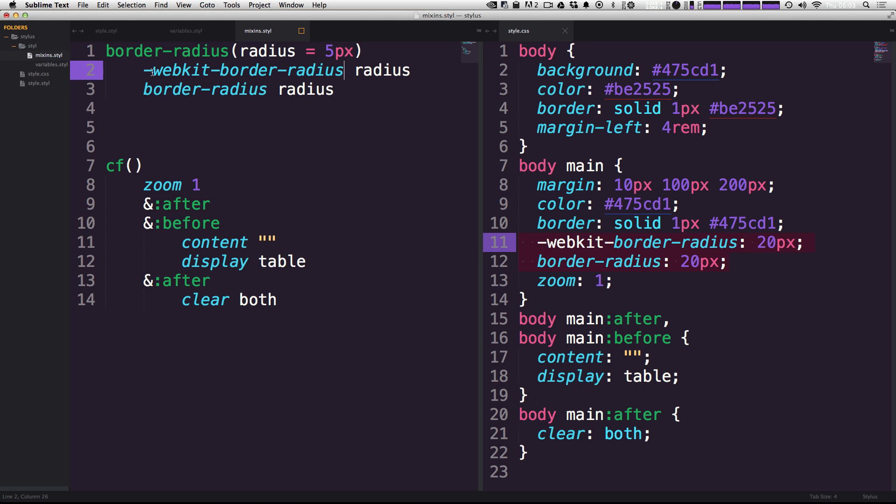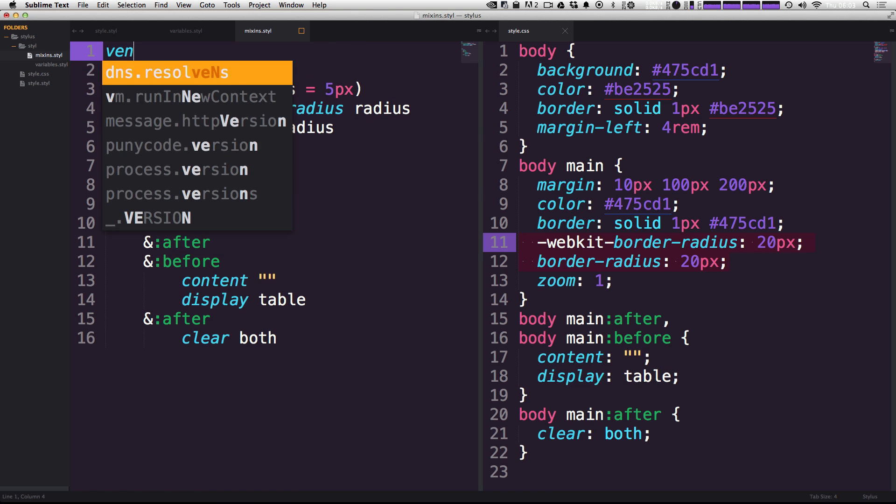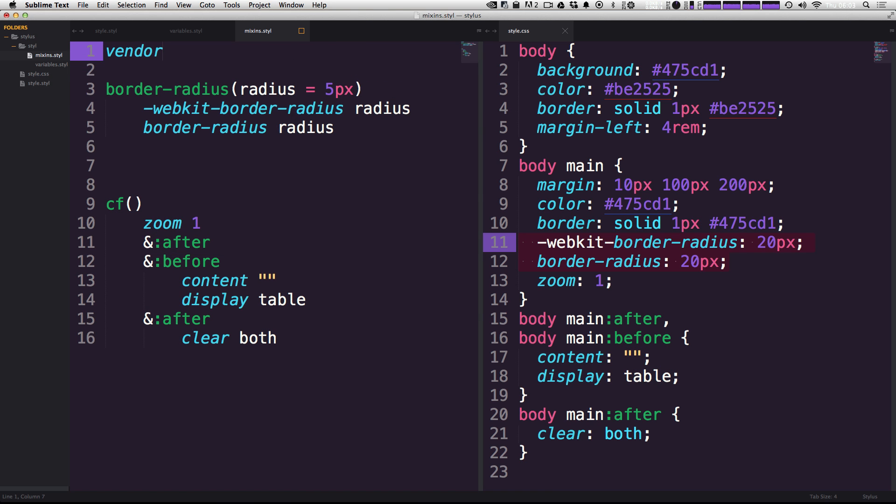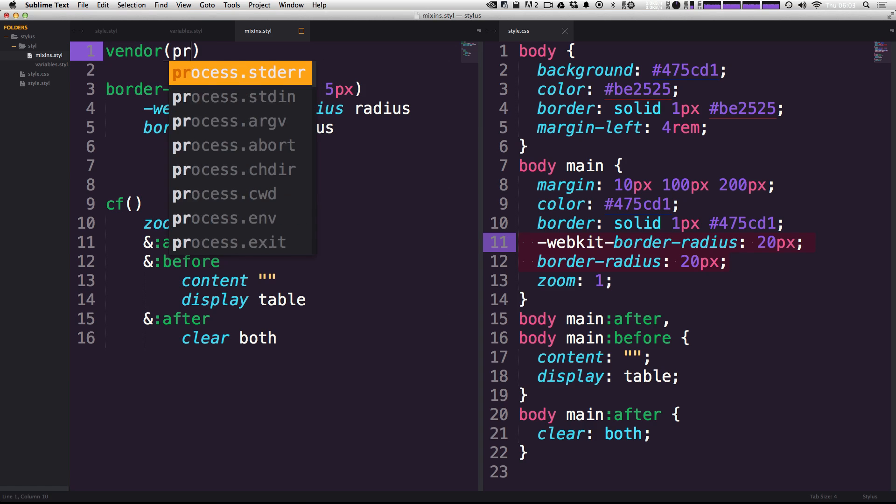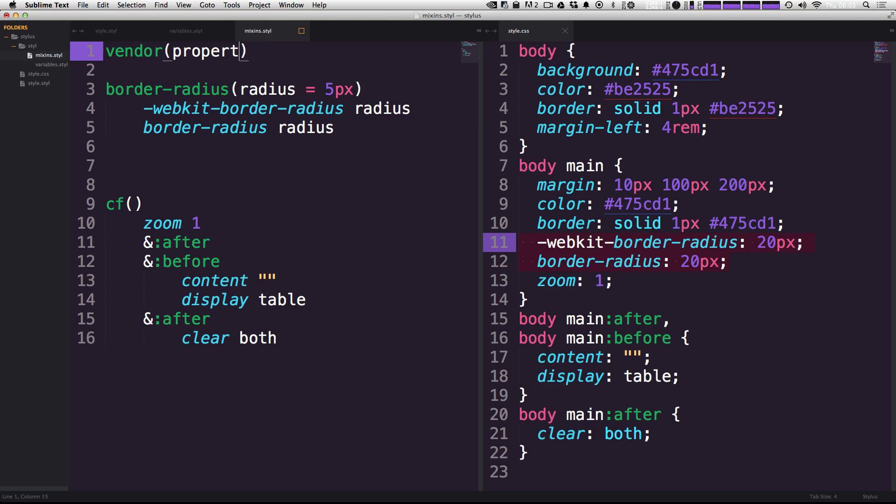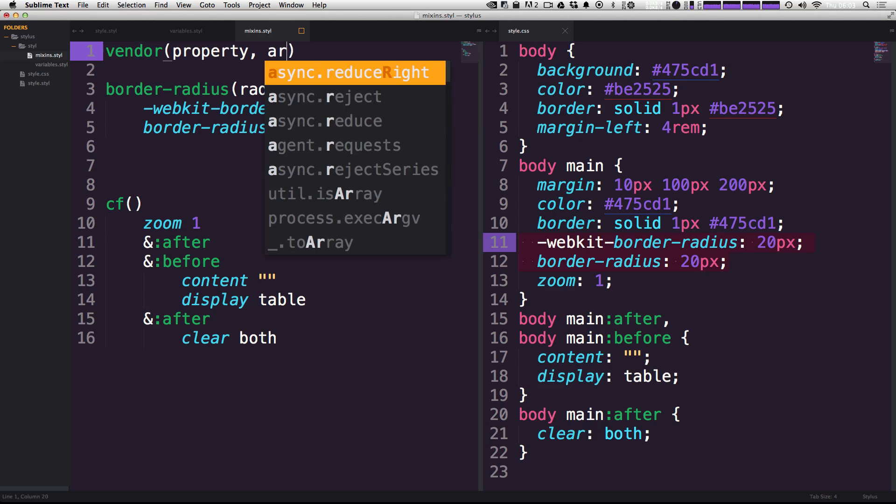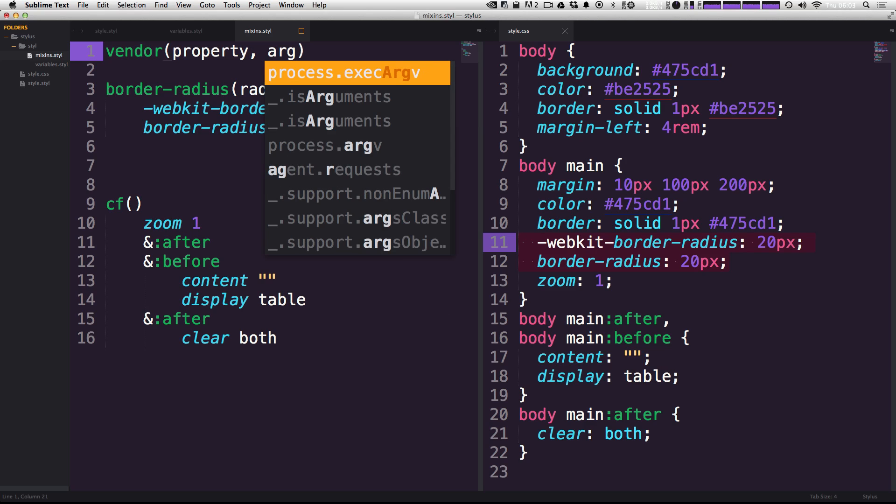What we can do is actually create a mixin that adds vendor prefixes to things. Let's go ahead and add that before this border radius. We can just call this vendor, and in here we can give this two arguments. We want to give it a property, and we want to look for an argument, so we can just say arg.